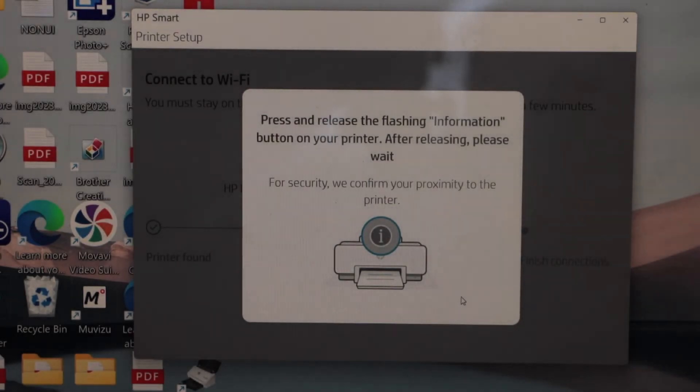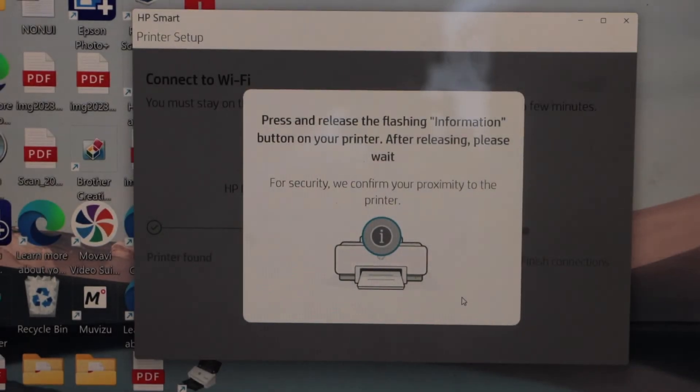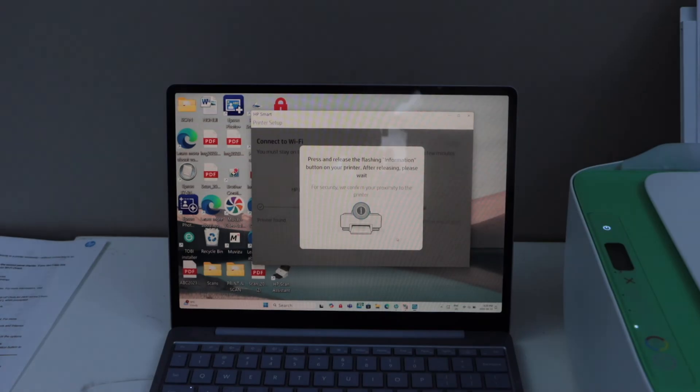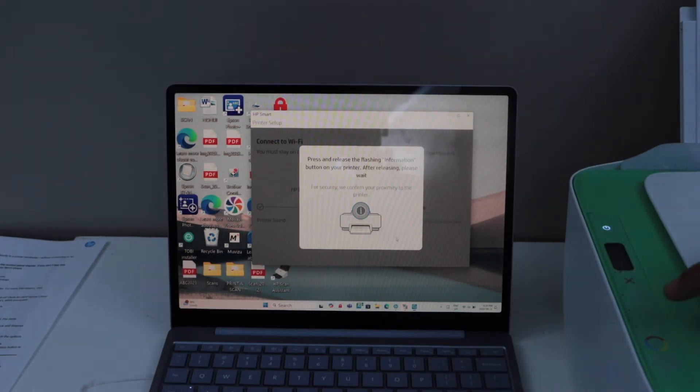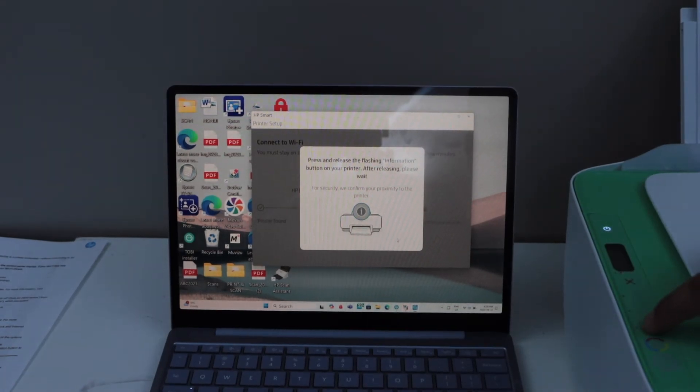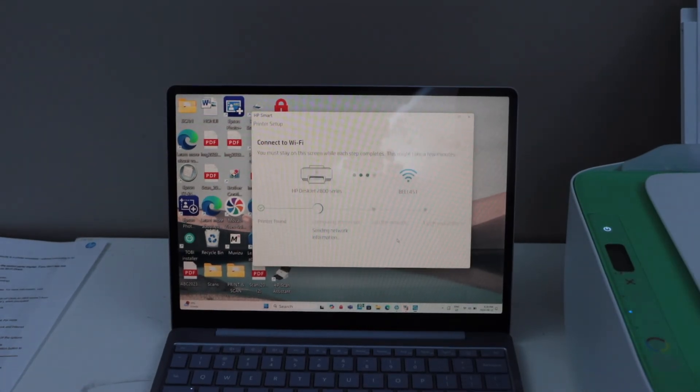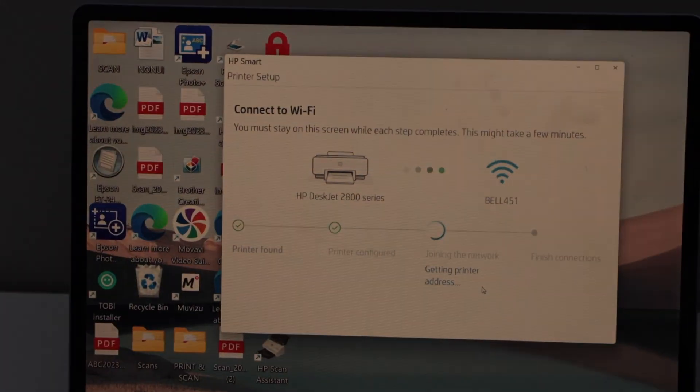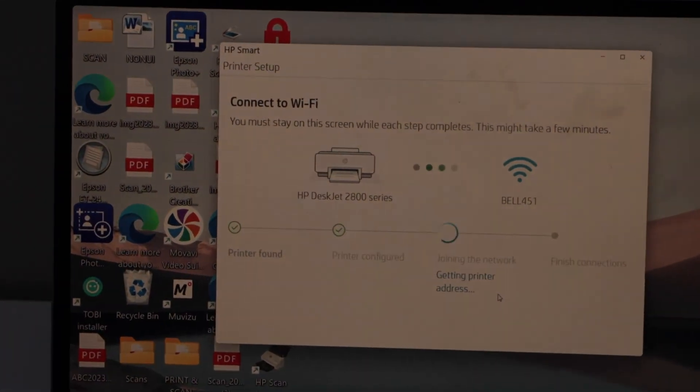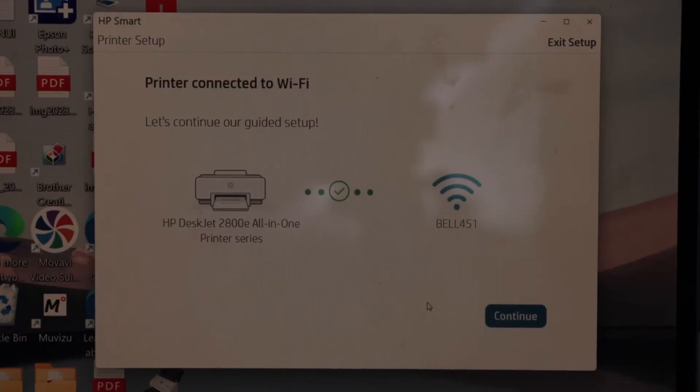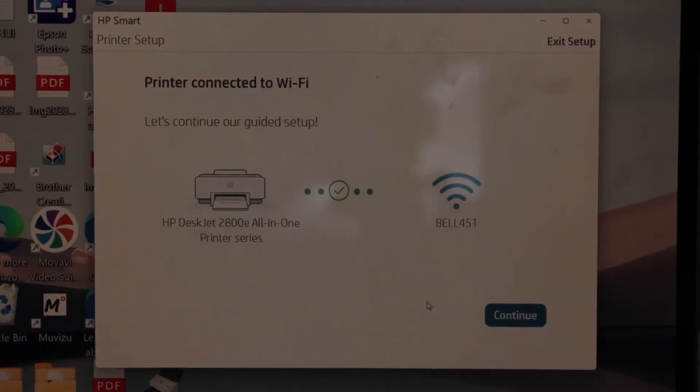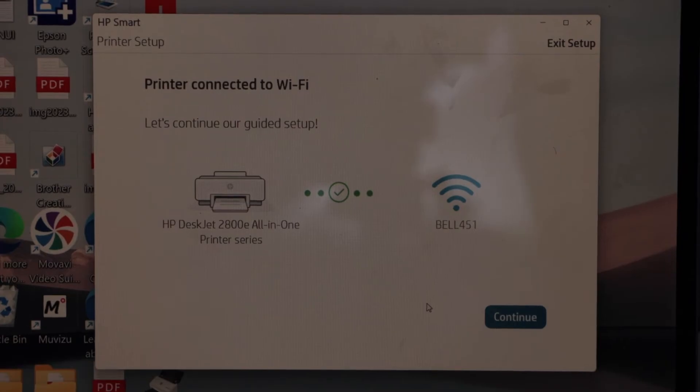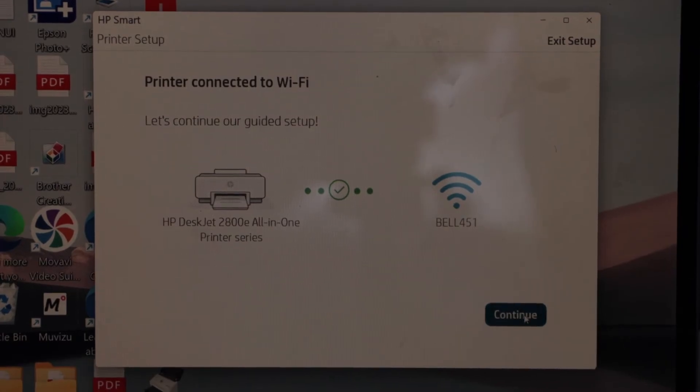Press the information button on the printer display panel. Press it once and continue the setup. The printer is connected to the WiFi network. Click continue.